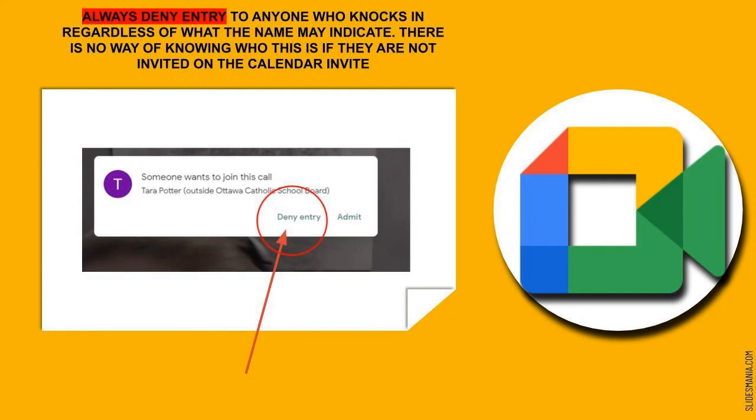If you get a pop-up saying someone wants to join this call, always deny entry to anyone who knocks in, regardless of what the name may indicate. There is no way of knowing if this person is who they say they are. And they must be invited always on the calendar event. So you never need to admit anyone. All of your invited guests will hop right in.